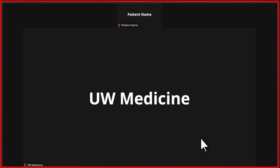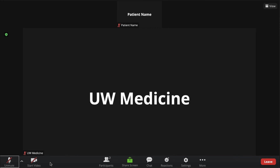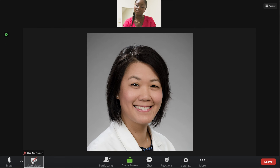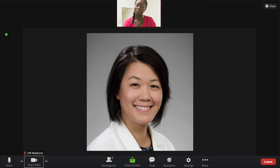On your computer, click inside the Zoom window for the Zoom meeting control toolbar to appear. Make sure your microphone and speakers are not muted. Make sure your video stream is started. You may need to click Start Video on the toolbar. You are now ready to start your visit.